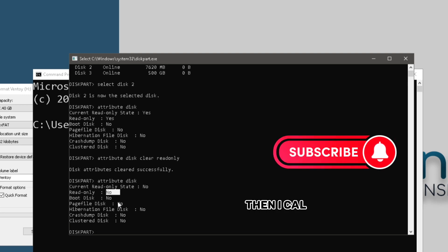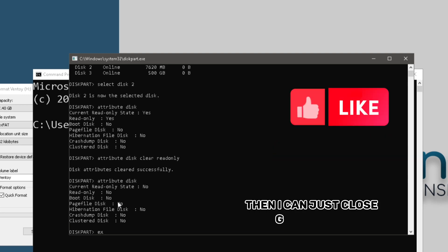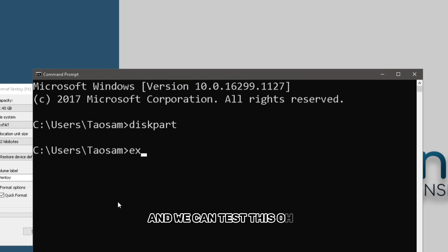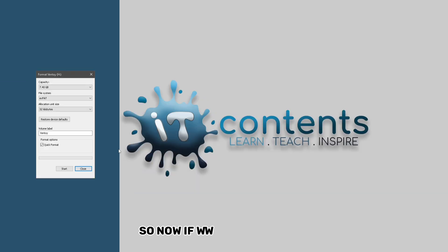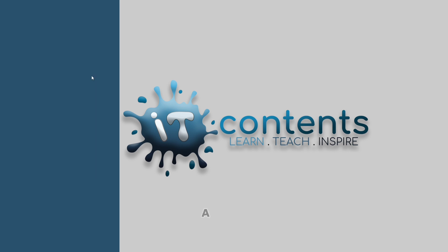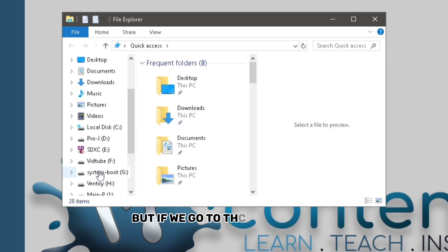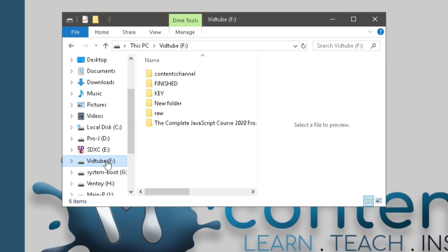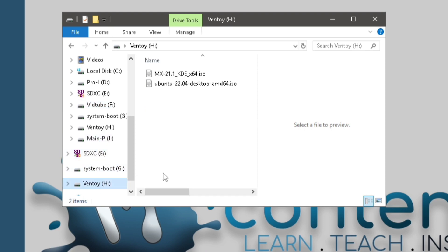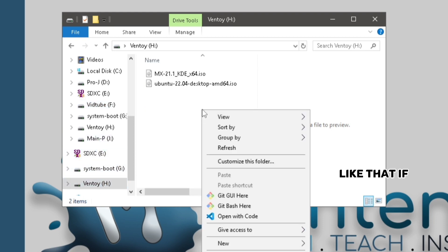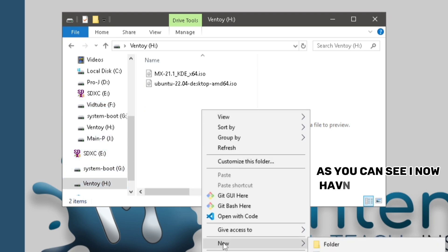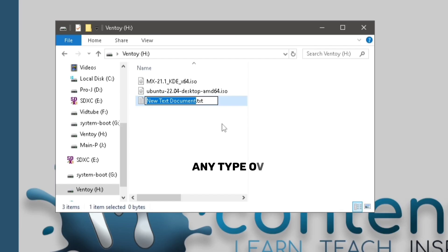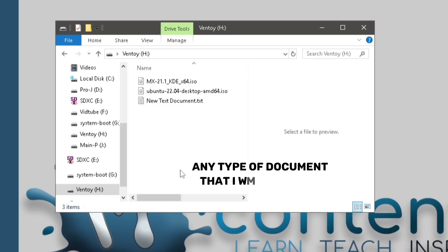Then I can just close my terminal and we can test this out. So now if we try to go to the drive, since I do not want to format it, but if you go to that drive now, if I right click, as you can see, I now have create new. I can now create any type of document that I want in there.